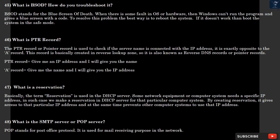Question 45: What is BSOD? How do you troubleshoot it? BSOD stands for the blue screen of death. When there is some fault in OS or hardware, then Windows can't run the program and gives a blue screen with the code. To resolve this problem, the best way is to reboot the system. If it doesn't work, then boot the system in safe mode.